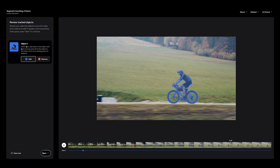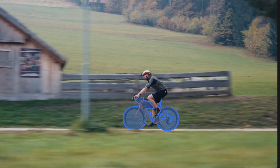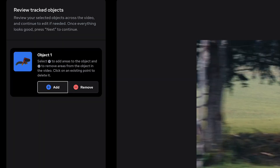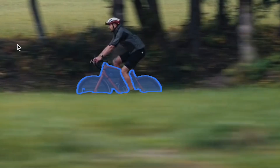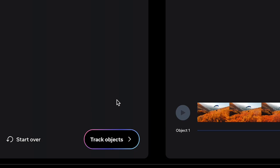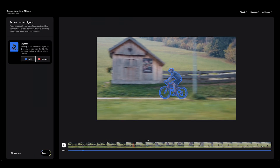Let's say for argument's sake that the rotoscope had the wheels not transparent. All we have to do is click the remove tool, click inside the wheels where we want to remove it, track again, and you've got a perfect rotoscope.